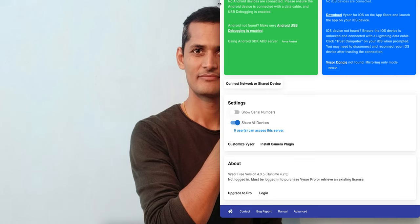As you can see on my screen, the first thing you have to do is plug in your Android device. My developer option is currently disabled so I cannot show you directly, but let me connect my device so I can show you how and where you can enable the developer options.